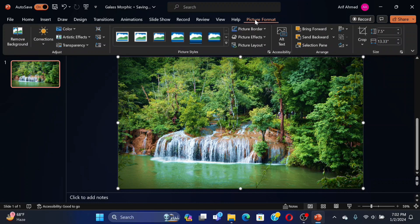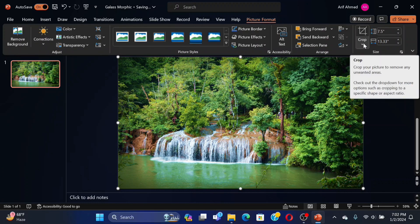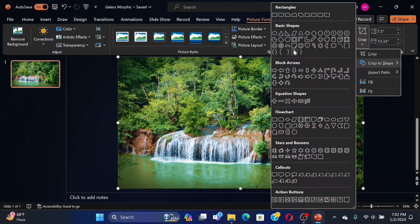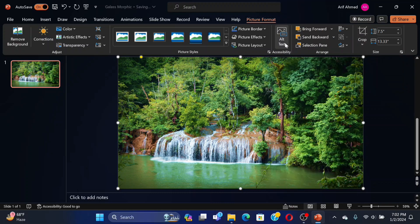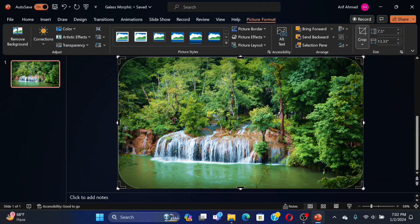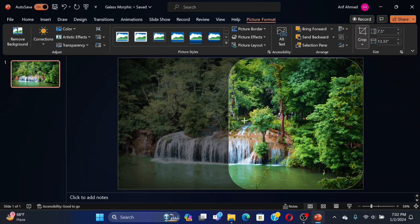Go to the Picture Format tab and click on the Crop option. Select the Change to Shape option, and then select Rounded Corner Shape. For cropping the image manually, select the Crop option from the Picture Format tab.